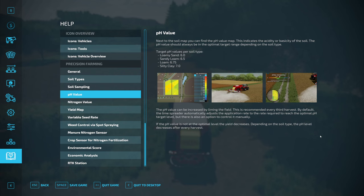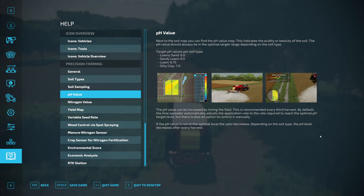Under pH value, it states that next to the soil map you can find the pH value map — this indicates the acidity and basicity of the soil. The pH value should always be in the optimal target range depending on the soil type. Target pH values per soil type: loamy sand is at 6, sandy loam 6.5, loam 6.75, and silty clay is at 7.